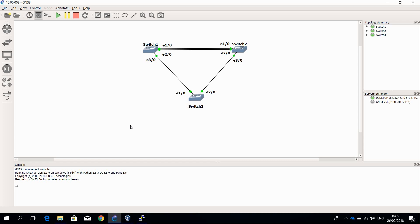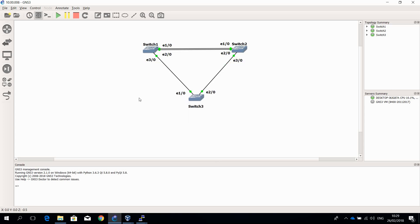Let me first show you the diagram with the three switches. It is pretty straightforward. The two switches at the top have two links between each other, Ethernet 1 and Ethernet 2, so I am going to create a link aggregation between those two switches. In the second part I will be configuring a multi-chassis link aggregation where switch 1 and switch 2 are the distributed switches and switch 3 is forming a distributed link aggregation to switch 1 and switch 2.